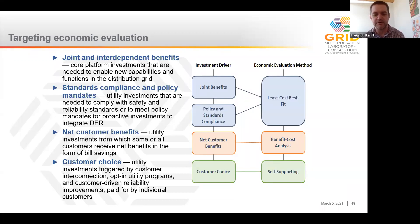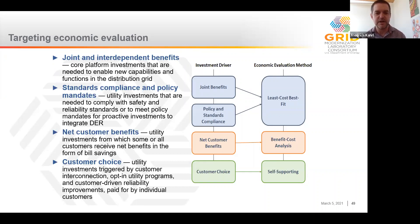The third category is investments that have net customer benefits, meaning they lead to net benefits in the form of reduced bill savings for some or all customers. This is a grid investment, not a resource investment — an example might be distribution energy resource management systems, or DERMs, in parts of the distribution system with high DER adoption. The fourth category is investments driven by customer choice, such as community investments in undergrounding or customer interconnection costs for distributed solar. For joint-and-interdependent-benefit and compliance investments, we recommend a least-cost best-fit methodology. For investments that provide net customer benefits, we recommend traditional benefit-cost analysis. Customer choice investments are self-supporting — paid for by customers and presumed to be cost-effective.